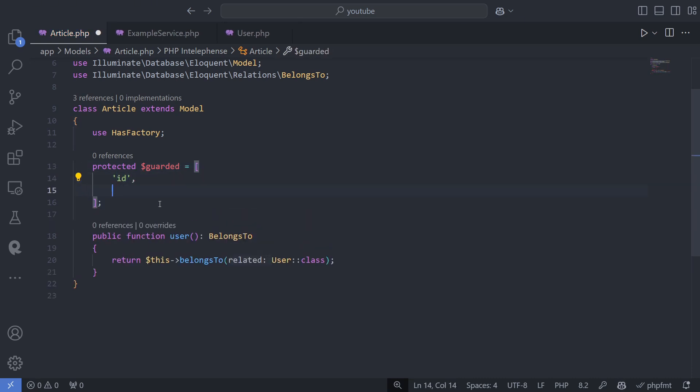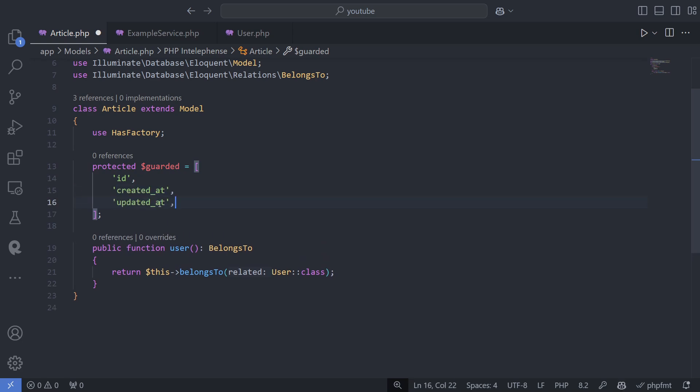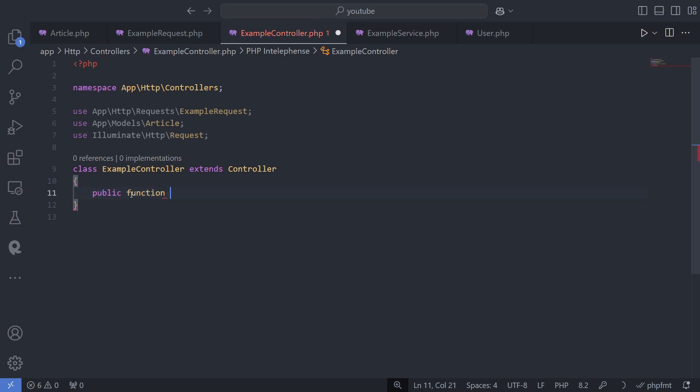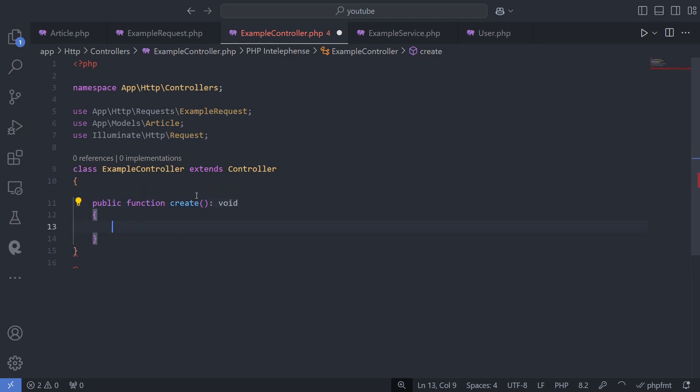Why is this necessary? It provides automatic protection against mass assignment vulnerabilities. When validating data, you typically define rules for specific fields. The important part is how you handle the data from the request.